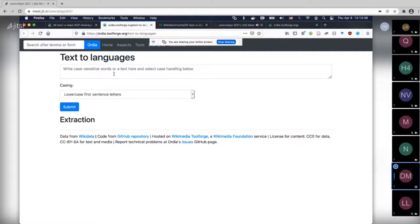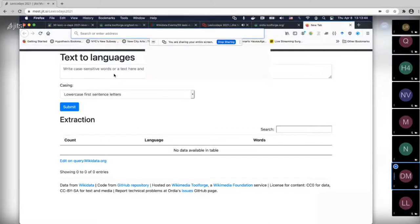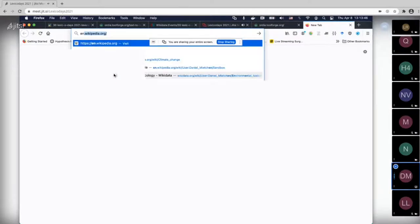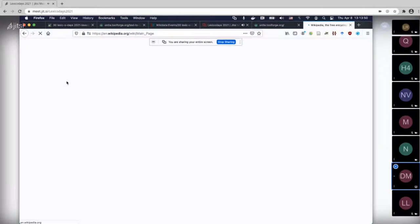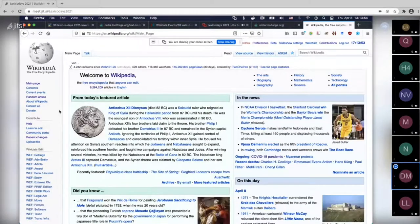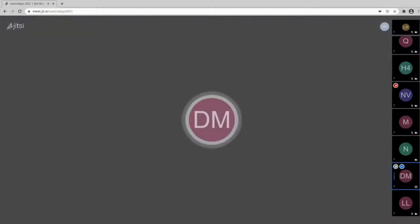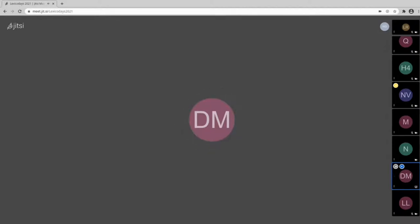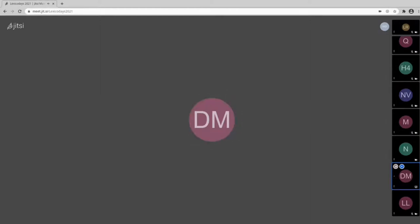I'll go to the English Wikipedia and hit the random button a few times. So I'll just take this article. I'll do Ctrl+A, Ctrl+C and paste the entire text into Ordia. In Ordia, there's a 'text to languages' feature — I'll show this as well, though it usually breaks down if you do the entire text. I go to the 'text to lexemes' tool found via the tool link at the top.